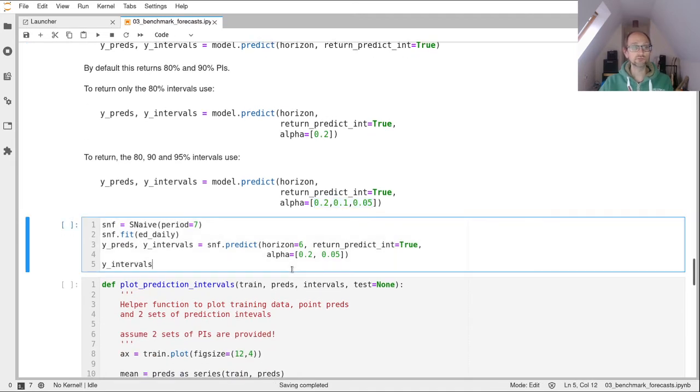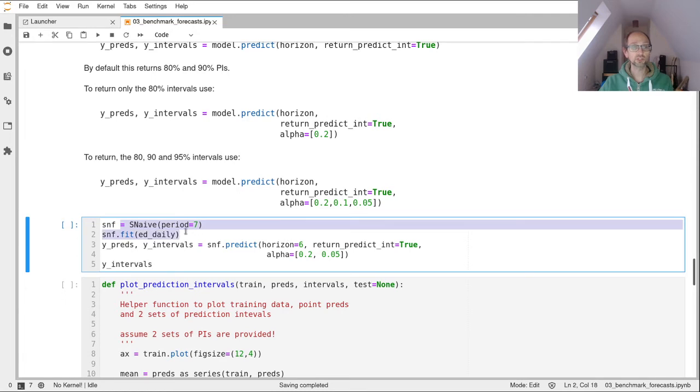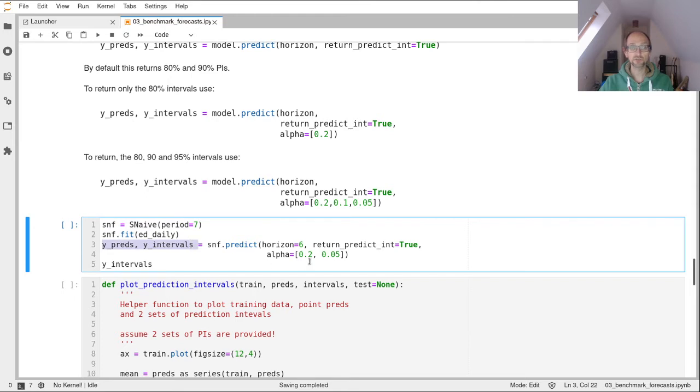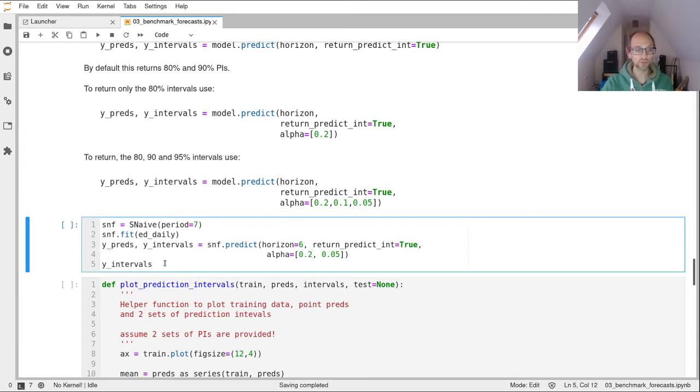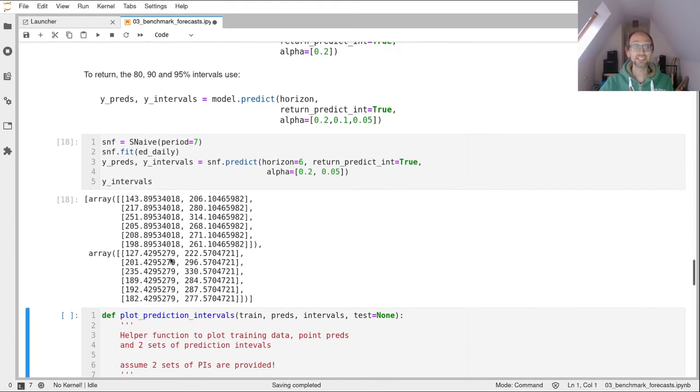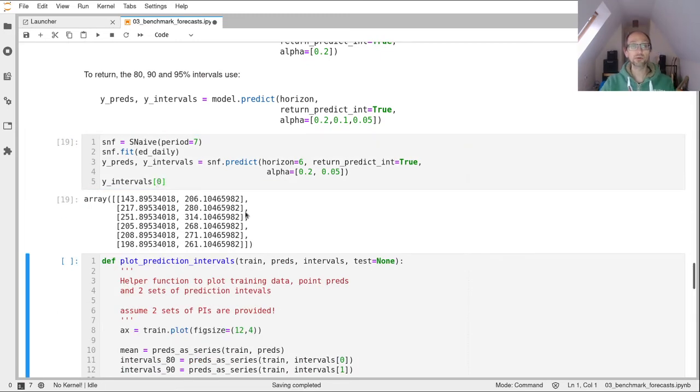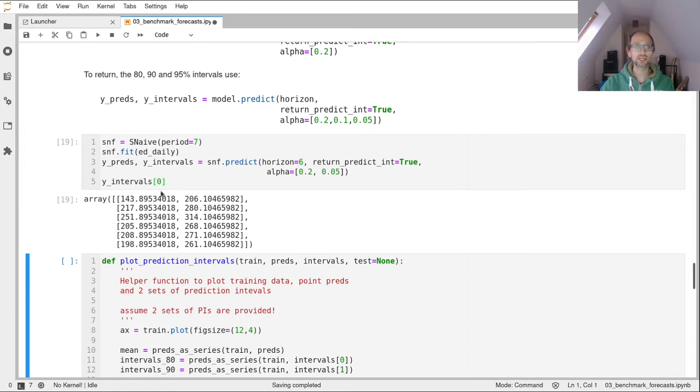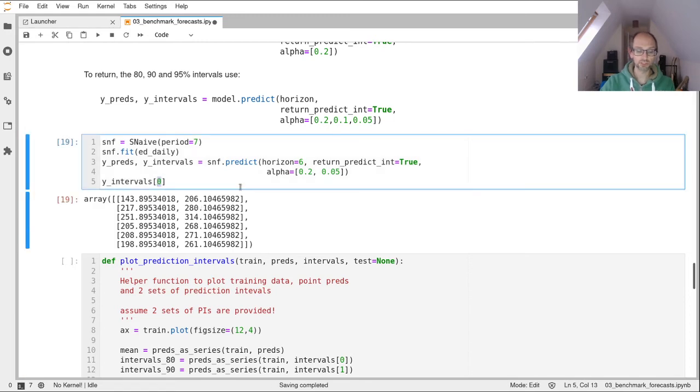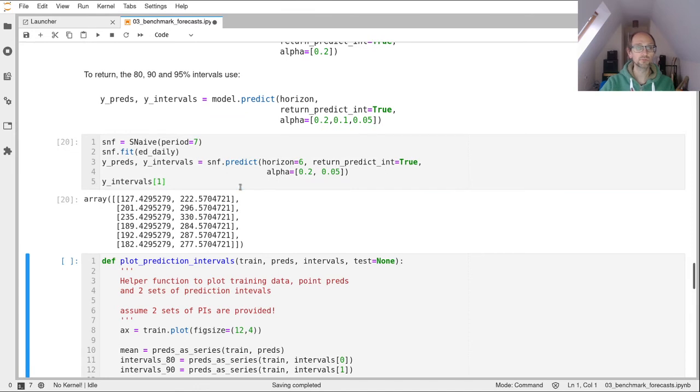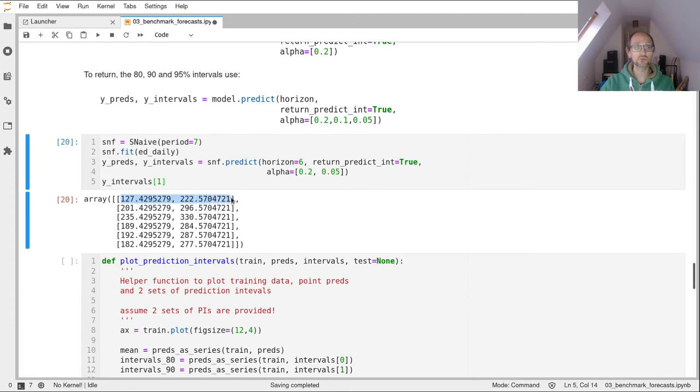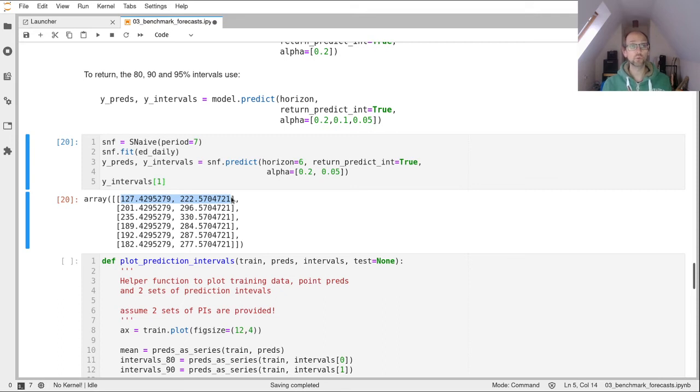So let's run that. So this is just a copy paste of that code. We're going to create a seasonal naive object. We're going to fit the training data to it. We're going to create predictions and prediction intervals, and we're going to return an 80% and a 95% prediction interval. And then we'll print out the y intervals so you can see what those look like. So that in itself is an array of arrays. So if we look at the first one of those, that is our 80% prediction intervals. So you can see that that's a range of values. The first point is between 143 and 206. If we then switch to the 95% intervals, you can see that that first point has a wider prediction interval of 127 through to 222. And that's because we're trying to give a bigger guarantee on what value we expect that day in the future to hold.